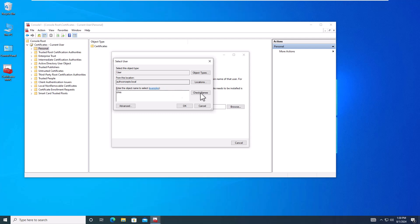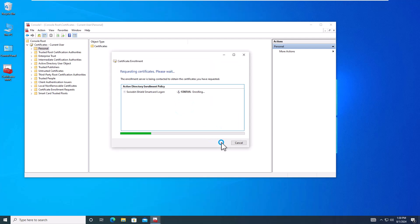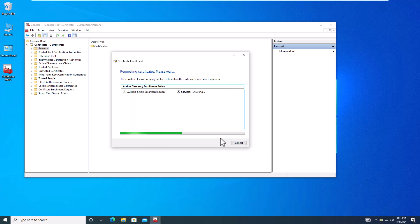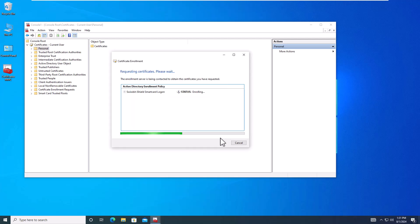Also following best practices, the user's presence is required to supply the unique PIN to authenticate against the iShield Key Pro during the enrollment process.